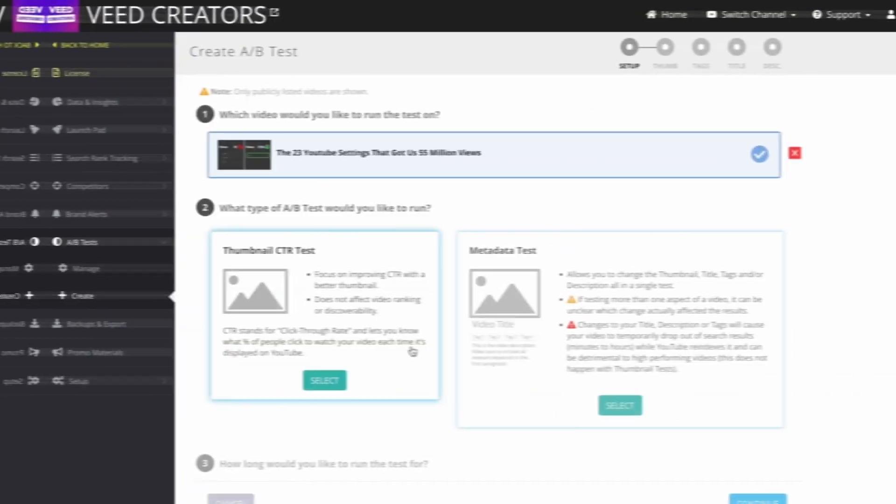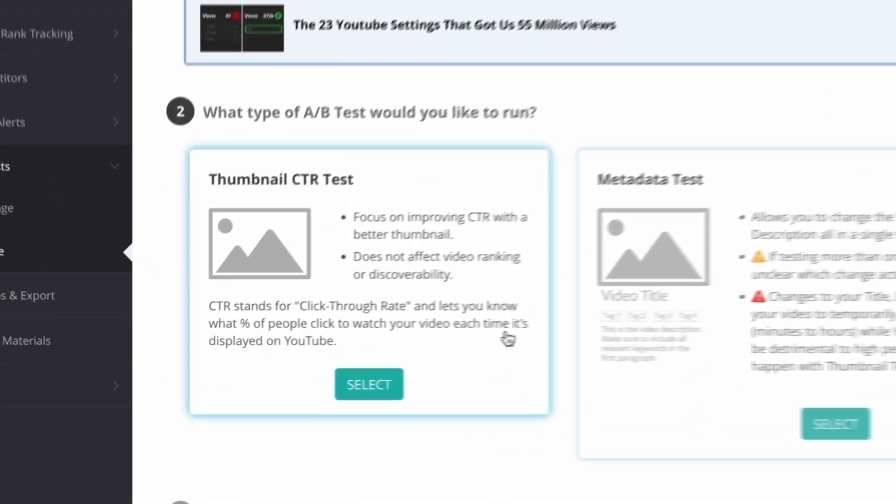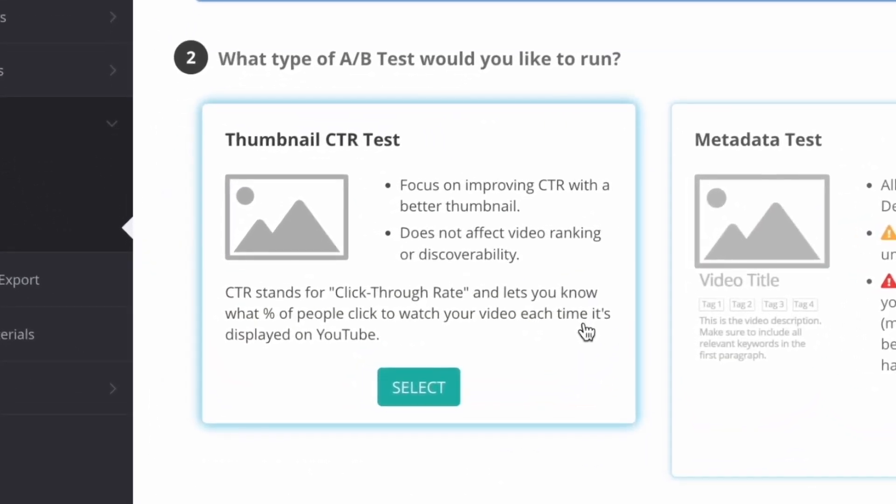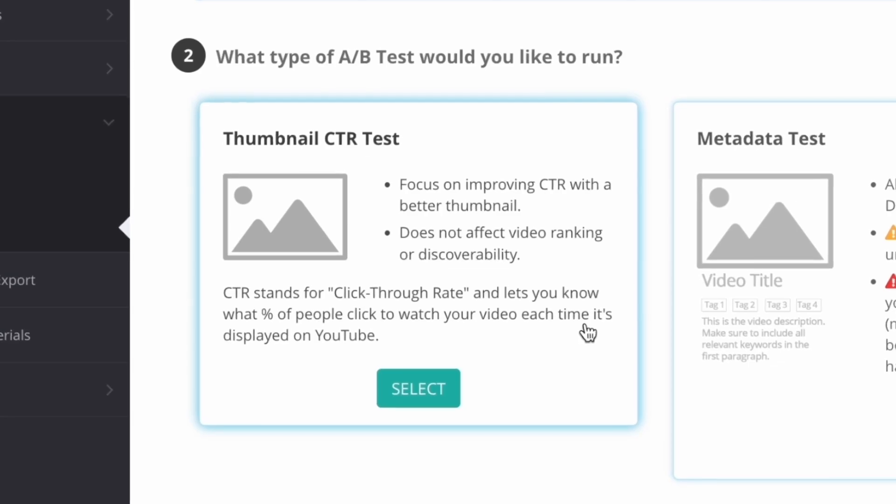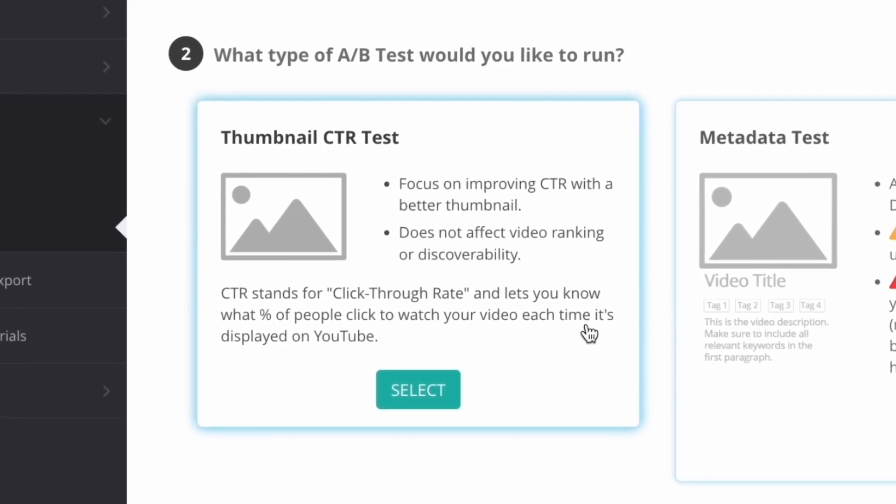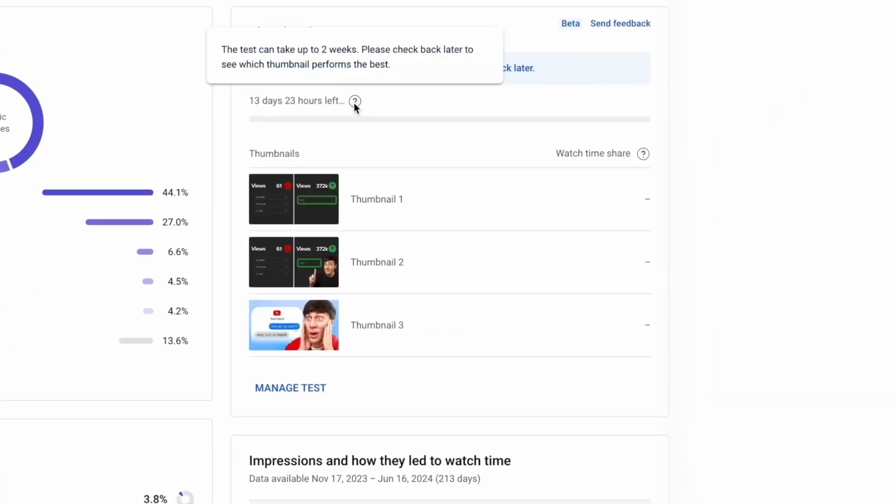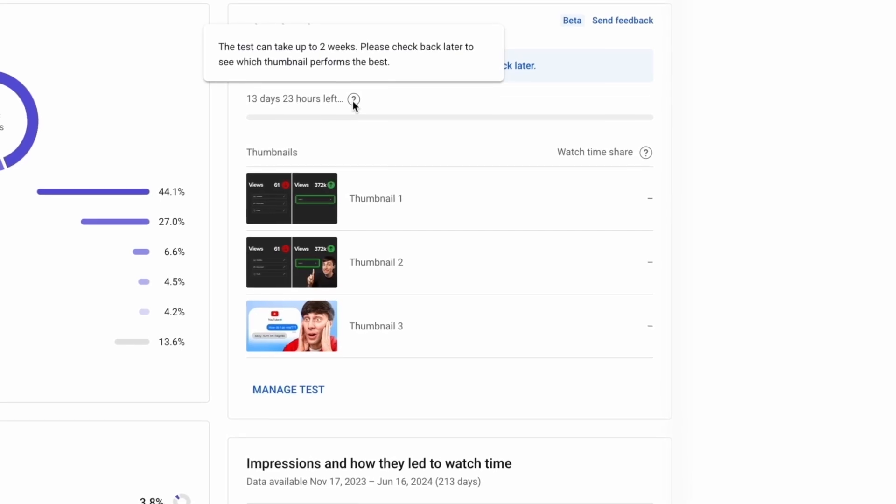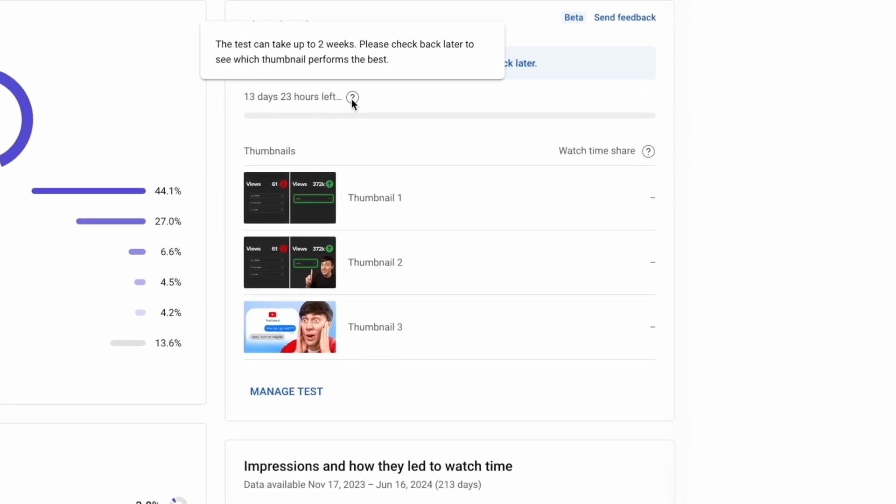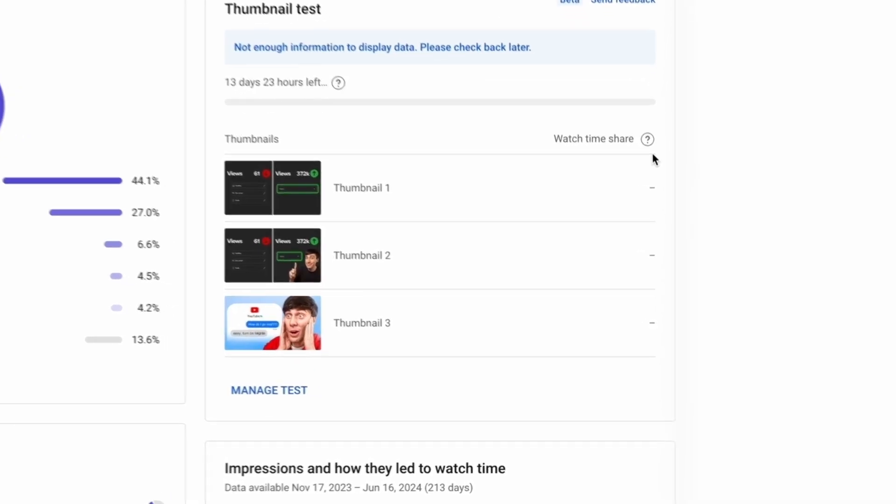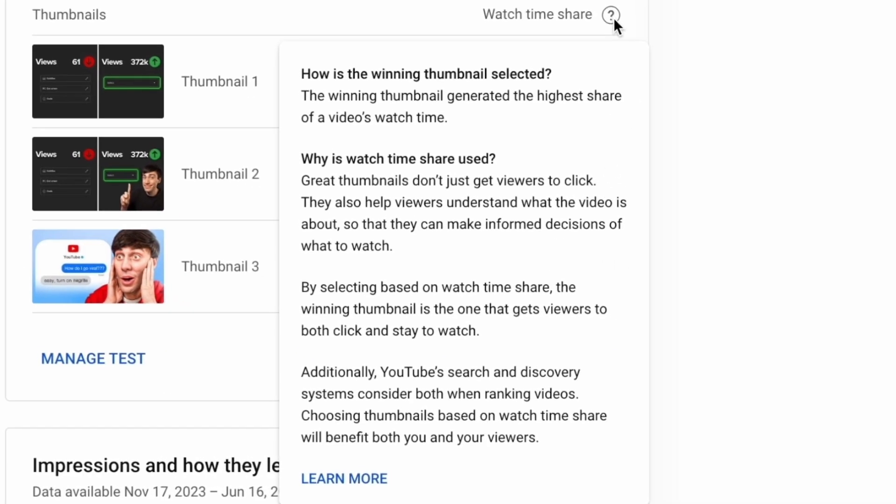And on the surface, this seems to make a lot of sense. And this is the exact metric that TubeBuddy and VidIQ use in their A-B testing. But that's not what YouTube is using for test and compare. As you can see, YouTube is now choosing the most effective thumbnail based on something called watch-time-share.